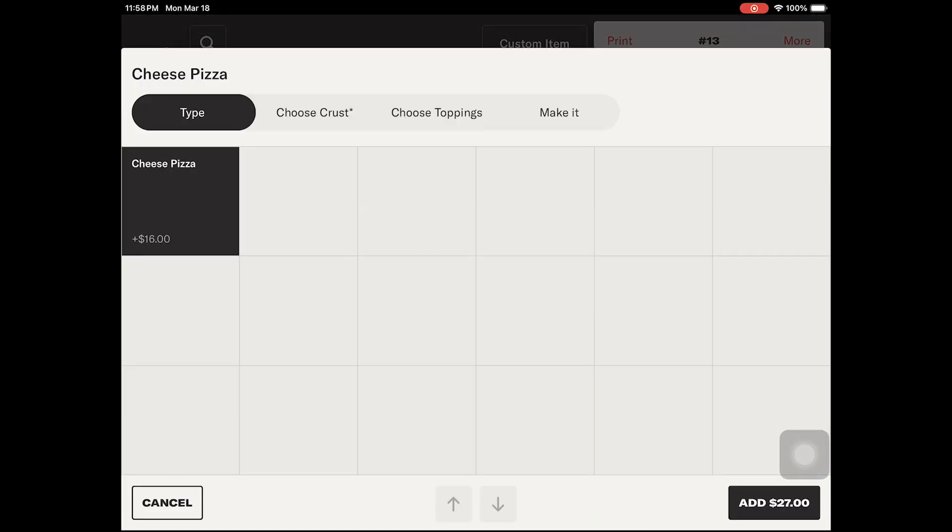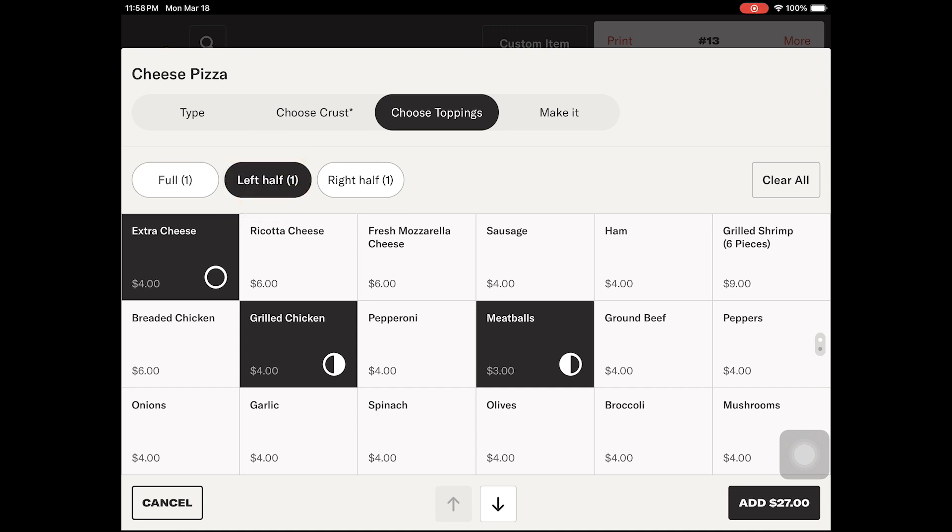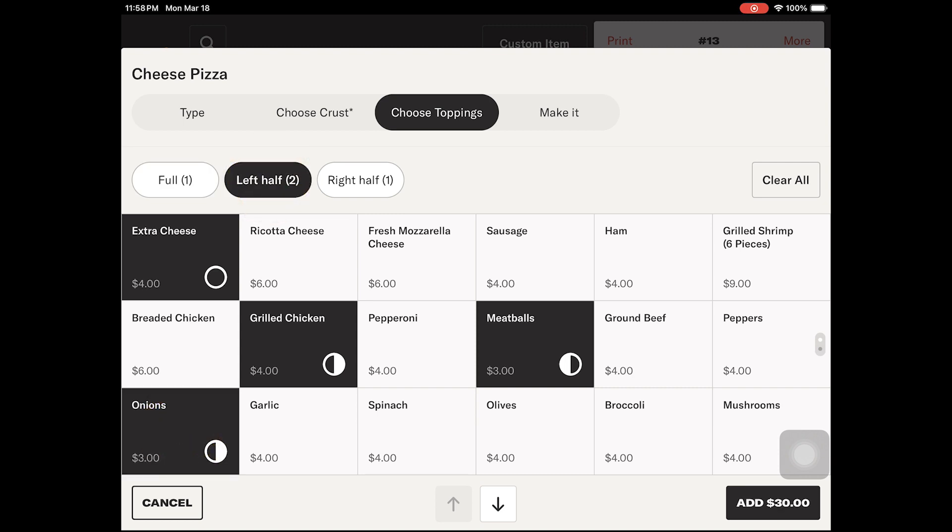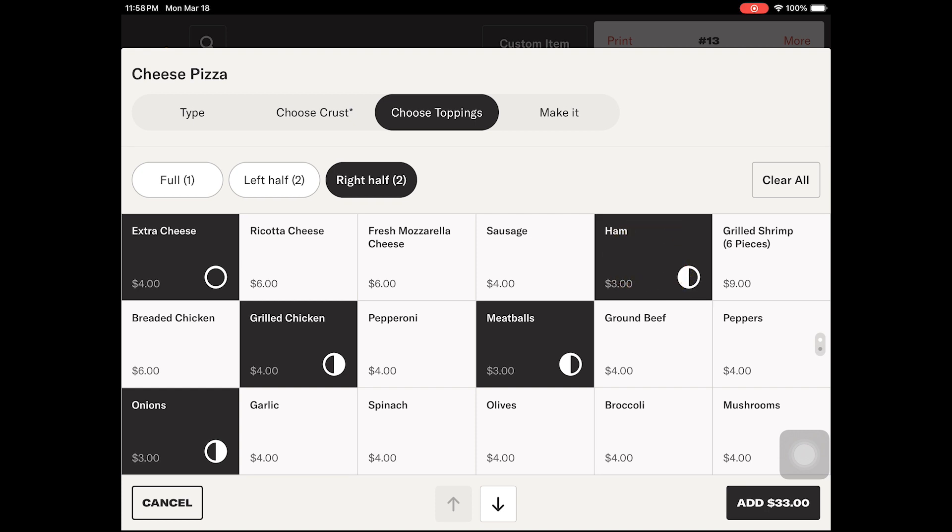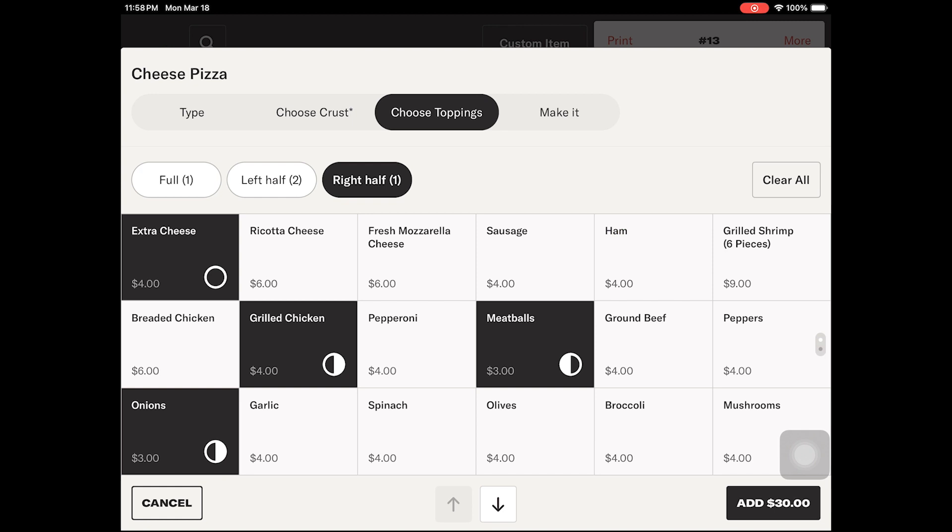For pizzas, the choose toppings tab will allow you to add left half toppings, right half toppings, and double toppings with a second tap. To remove the topping, simply tap the button until it becomes deselected.